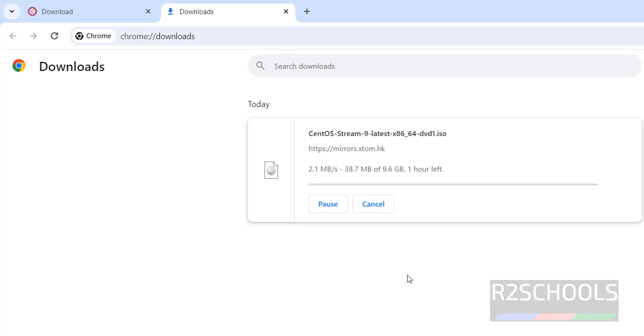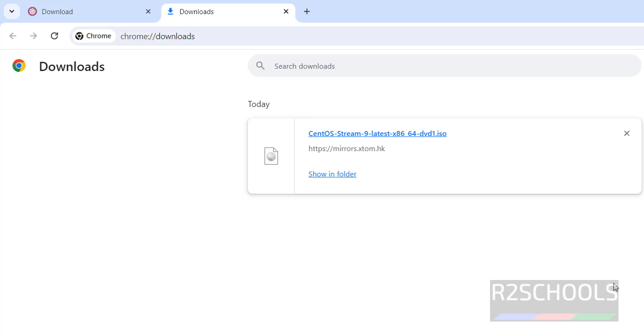Once download is completed, I will show you how to install CentOS Stream 9 on VirtualBox. Download has been completed.